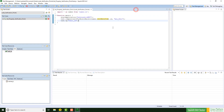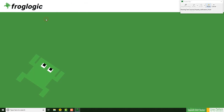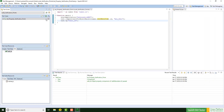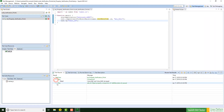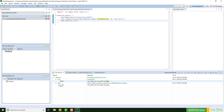After running the script, both property verification points pass and create a log statement, and the result is shown here.